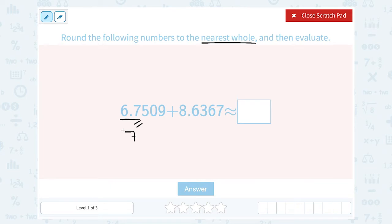So we're rounding that to the nearest whole number of 7, plus 8.6. Again, we use the 5 or higher rule. If you think about why we make it 5 or higher — well, 5 is in the middle. So if it's 5 or more: .5, .6, .7, .8, .9 — then it's closer to the higher number.